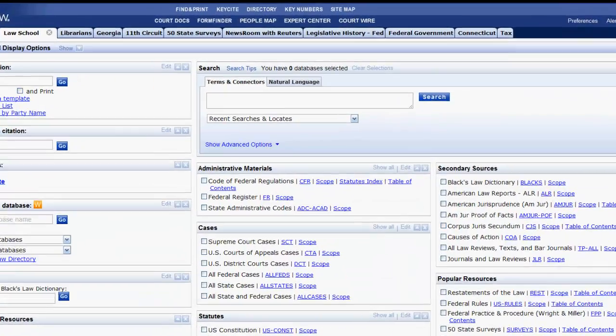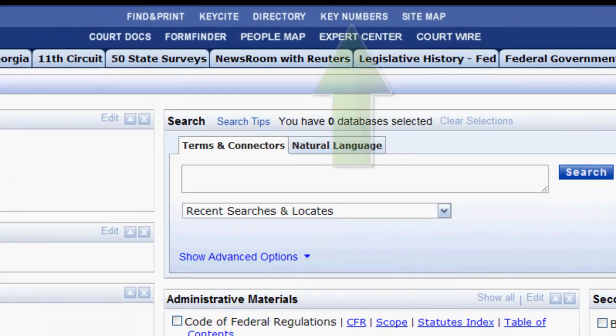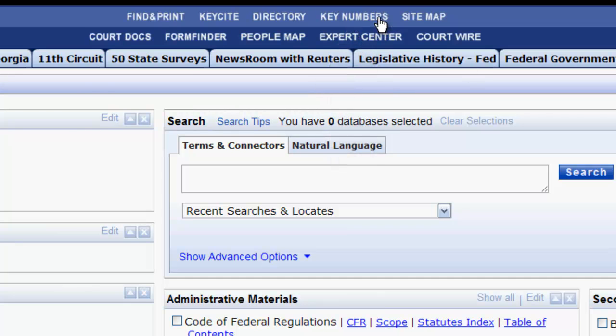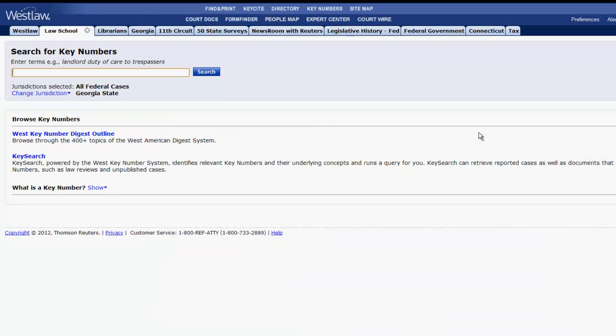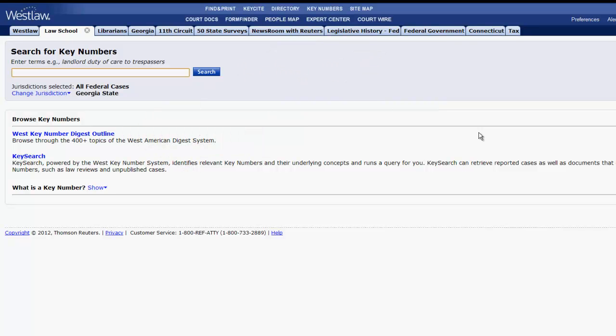To find key numbers in Westlaw, you would use the key numbers function located at the top of the screen. Key numbers will allow you to search for key numbers or browse the West key number digest outline.